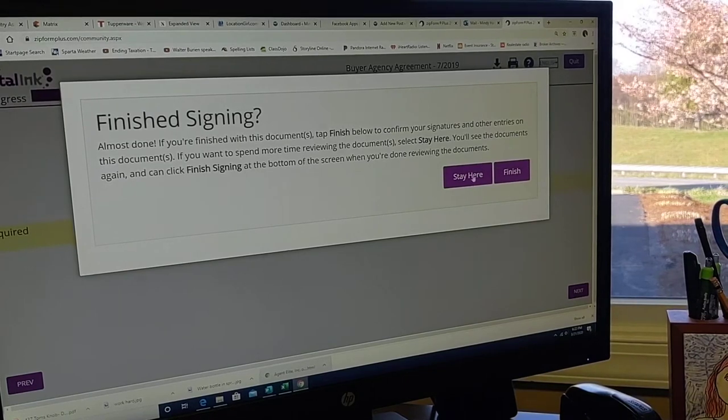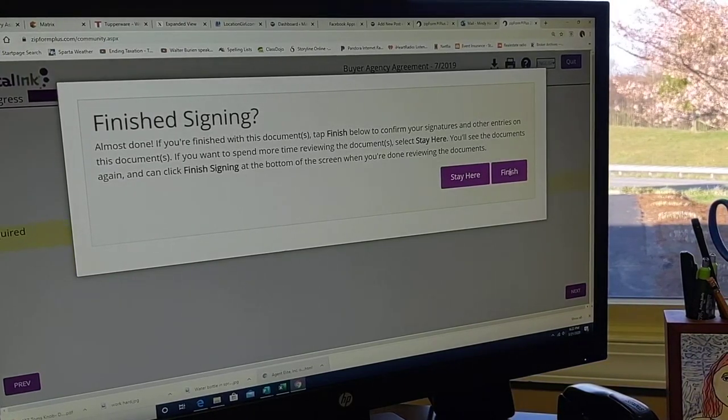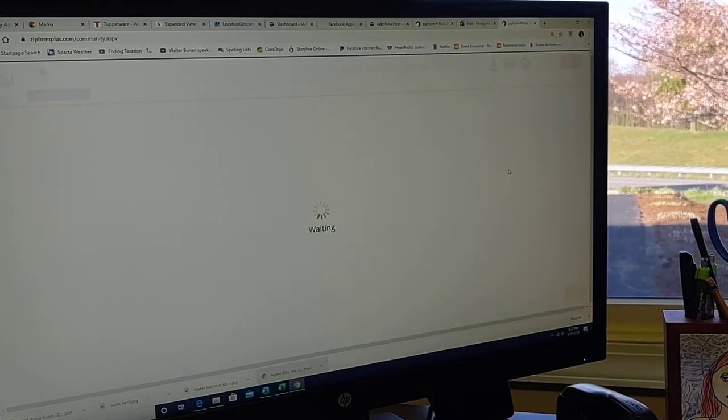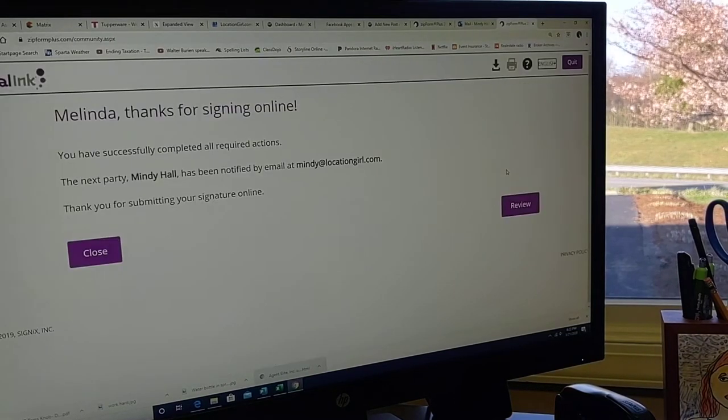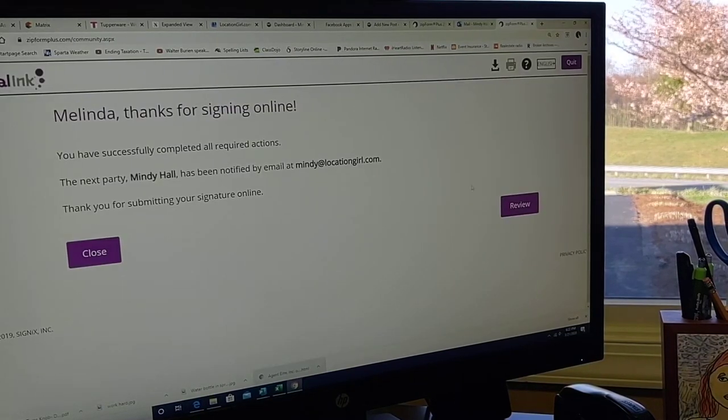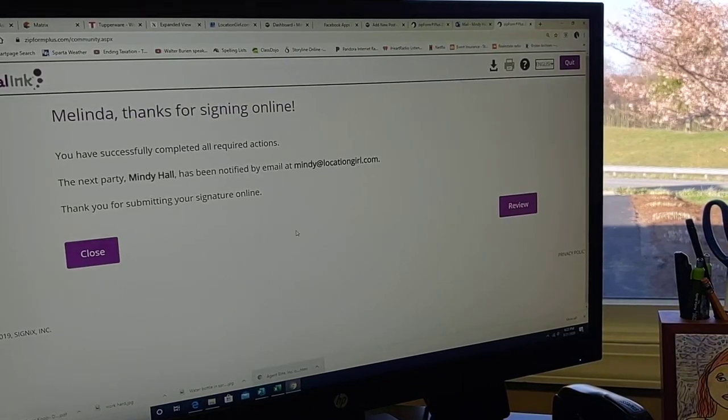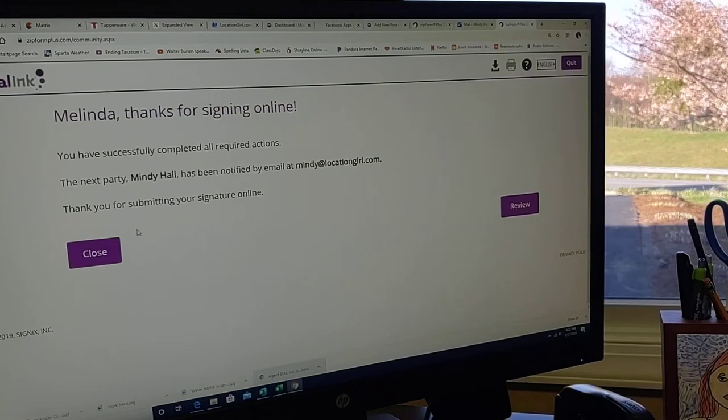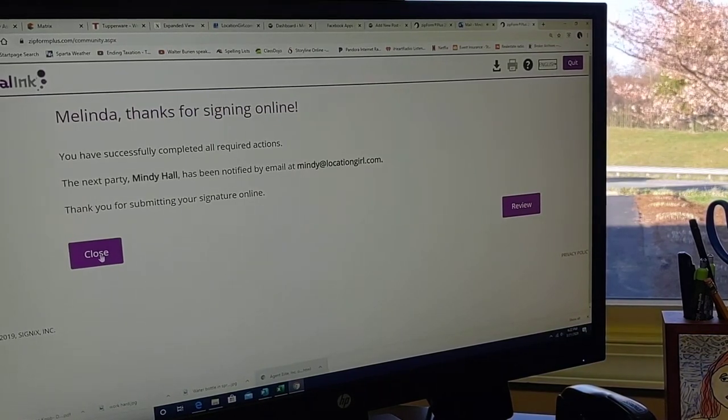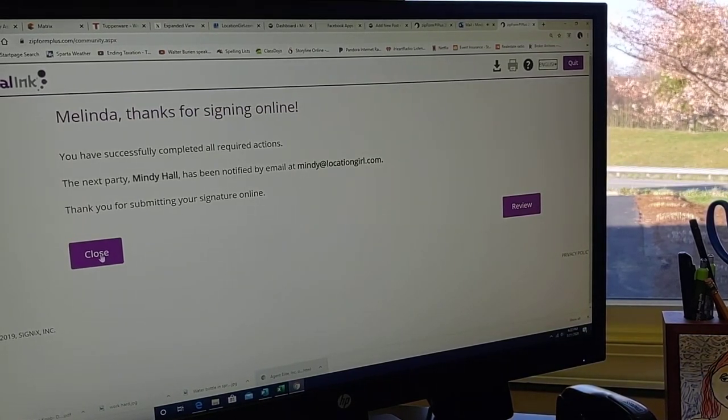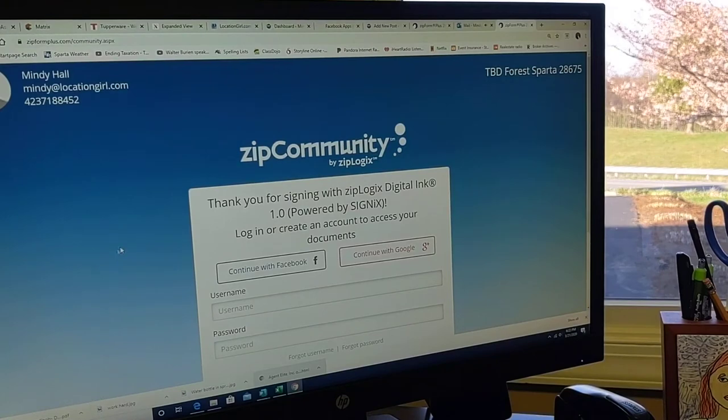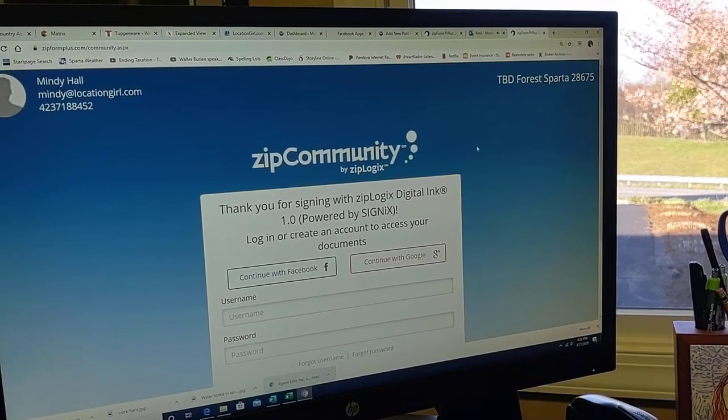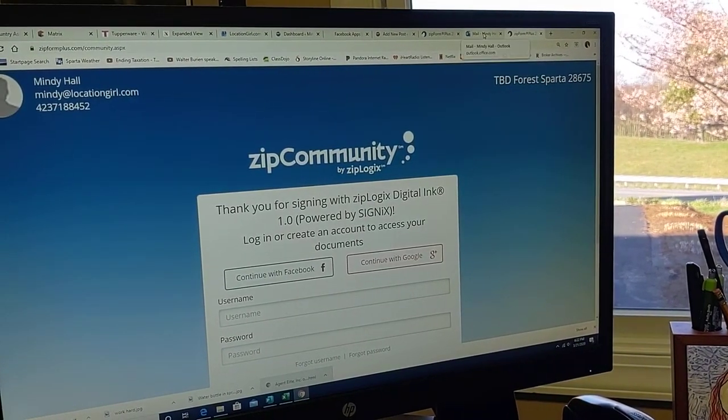So you can stay here and continue to review the documents, or click finish, and it will send us each a copy. I'm not going to review it further here. It gives you lots of opportunity to review. Clicking closed, and it will email us a copy.